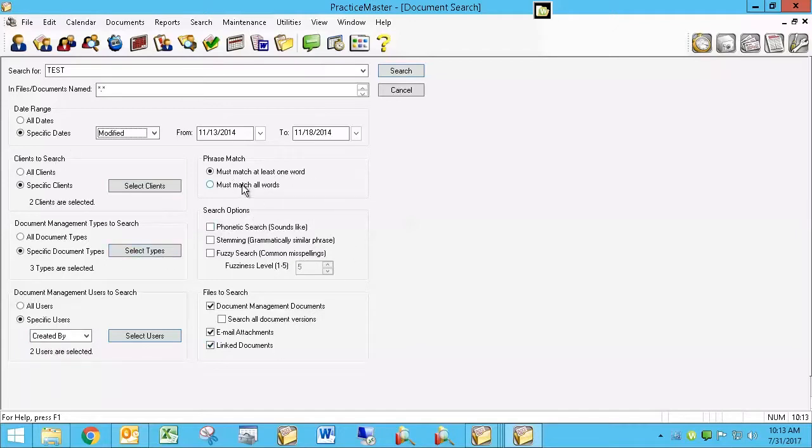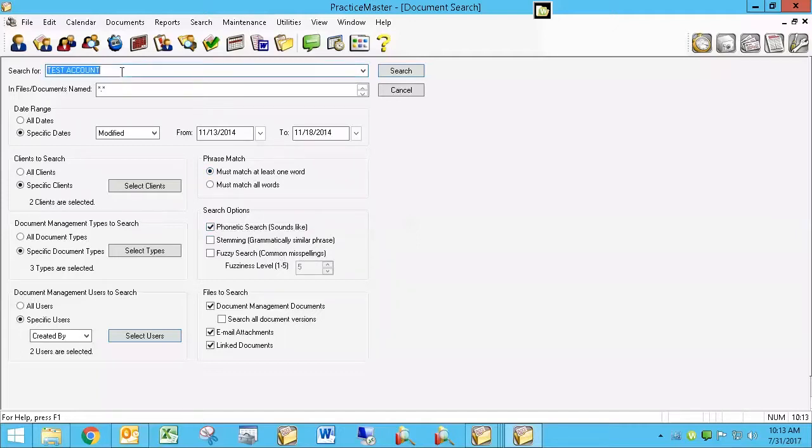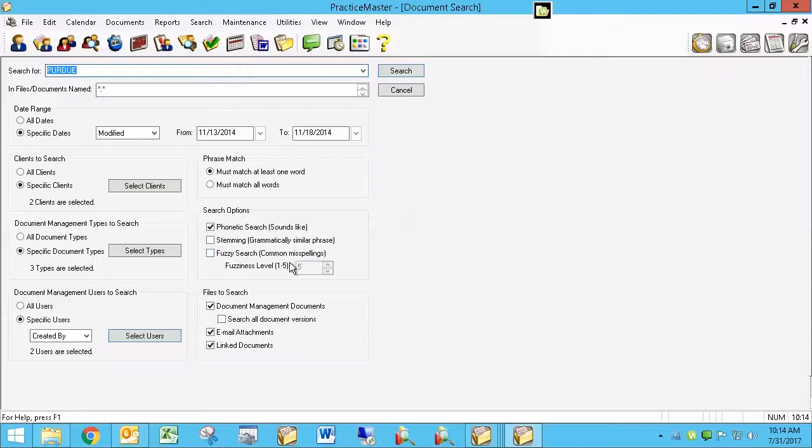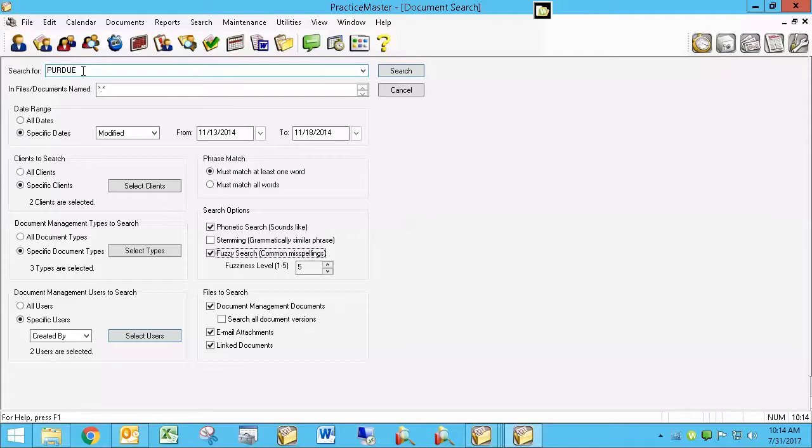And then over here, we are allowed to say whether if I had a word, a group of words, test account, for instance, whether I need to match all words or just one word, whether or not phonetic search should be used so that if I were, for instance, looking for Purdue, it would find P-U-R-D-U-E, but it would also find phonetic equivalents like P-E-R-D-U-E, whether or not to use stemming, which is a grammatically similar phrase, and whether to use fuzzy search, which is going to allow common misspellings to come into play. And that's important because a lot of times you'll be searching for something and it may be misspelled here, where you've typed the search term, or it may be misspelled in the document. And so a fuzziness level that's higher will allow more misspellings in and a fuzziness level that's lower will allow less.